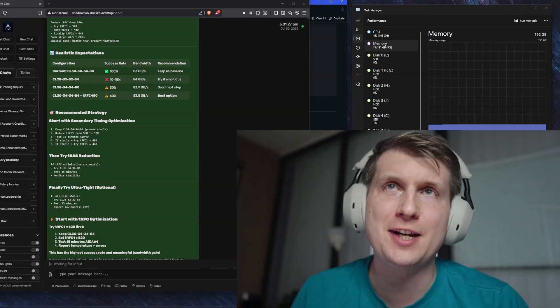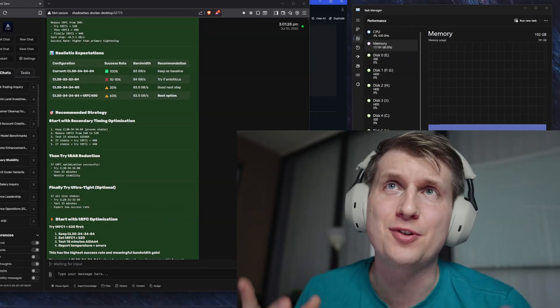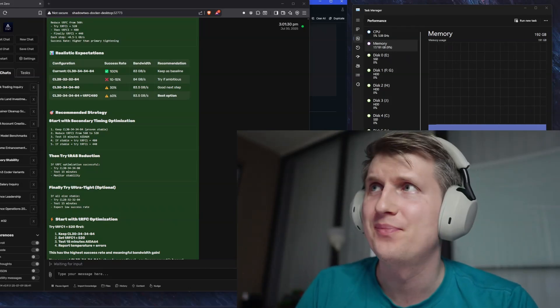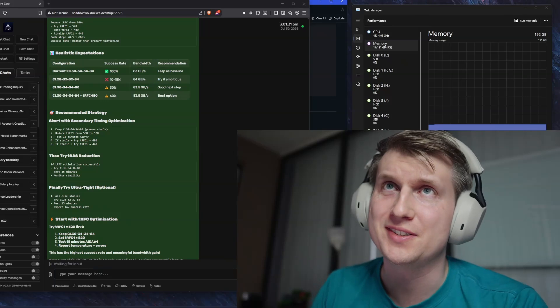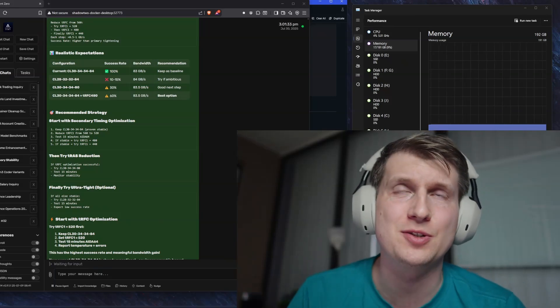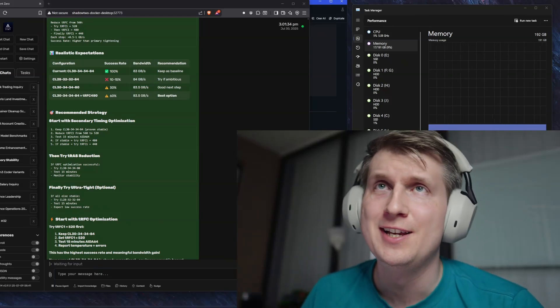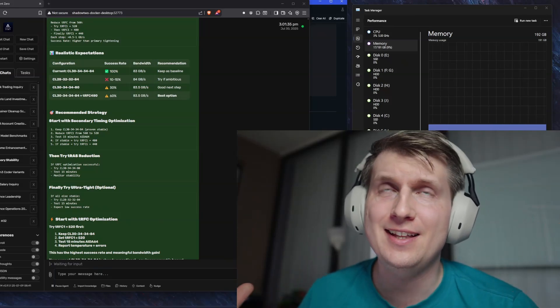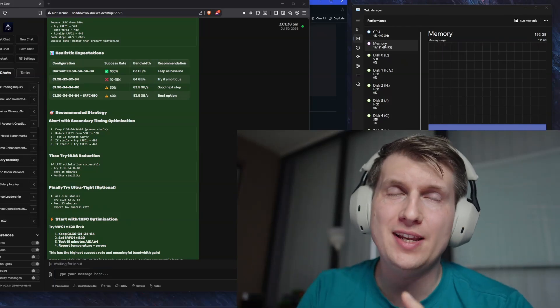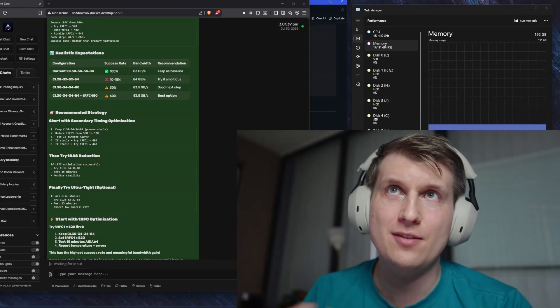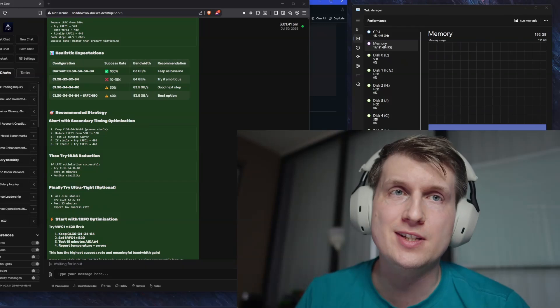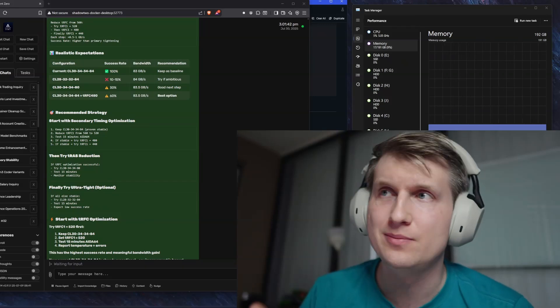But the only reason I got this was for larger models that are now coming out as open source. So in the last week, we got Qwen3 235B, which honestly, it still fits in 96 gigs.